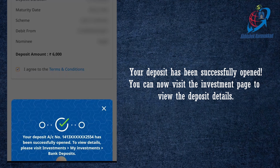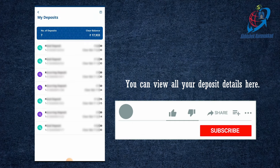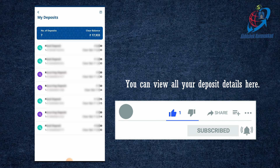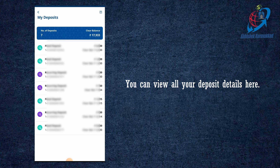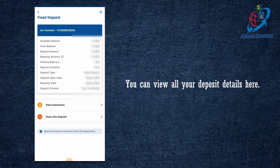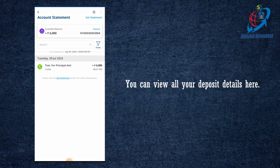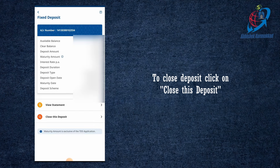The details of the deposit are in the My Investments section. We have to close it and redirect to the My Investments section. We have to select the total deposit number. We have to select the deposit details. If I opened the deposit, I will click it. If I select the deposit details, we can click the view statement. If we have to close it, we can click the deposit close button.